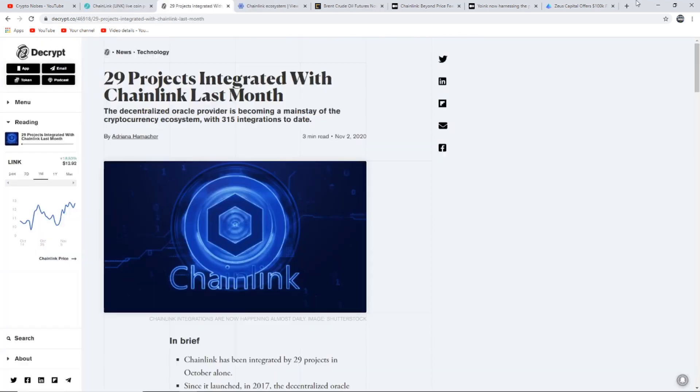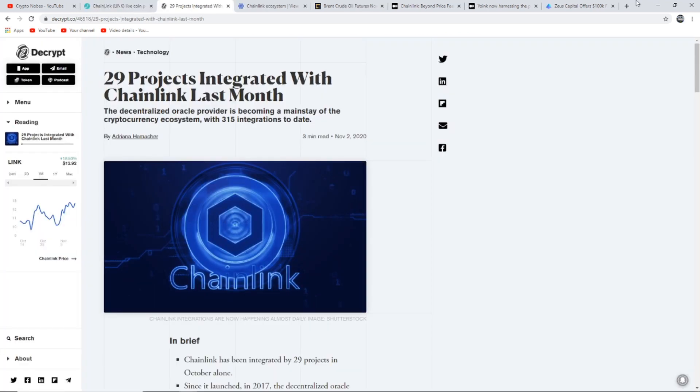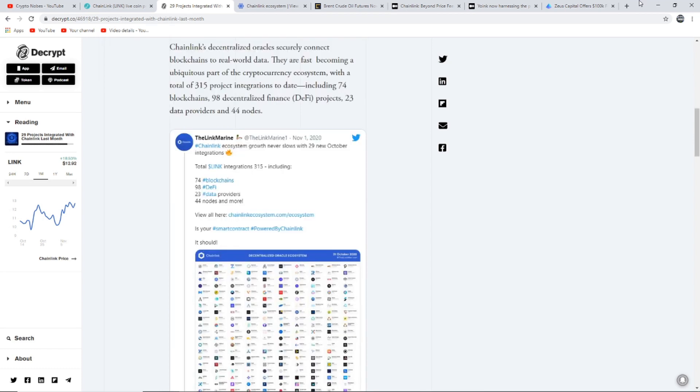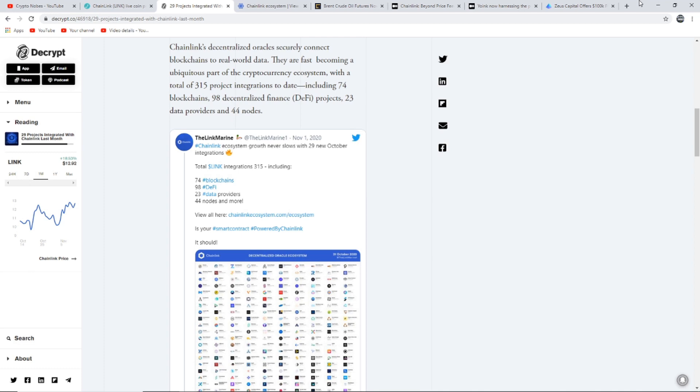This article says 29 projects integrated with Chainlink last month. The decentralized oracle provider is becoming a mainstay of the cryptocurrency ecosystem with 315 integrations to date. Since it launched in 2017, the decentralized oracle provider has been integrated into 315 projects. Gaming, insurance, and enterprise architectures are new areas Chainlink aims to infiltrate. Chainlink's decentralized oracles securely connect blockchains to real world data and are fast becoming a big part of the cryptocurrency ecosystem.